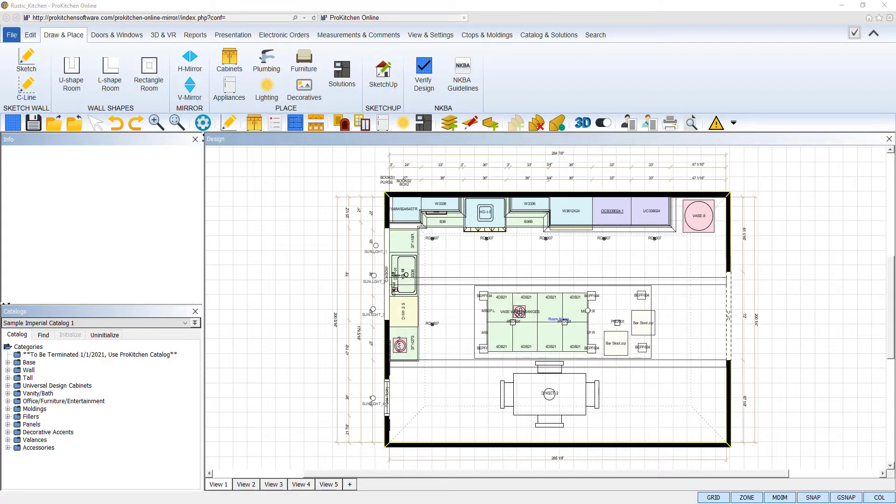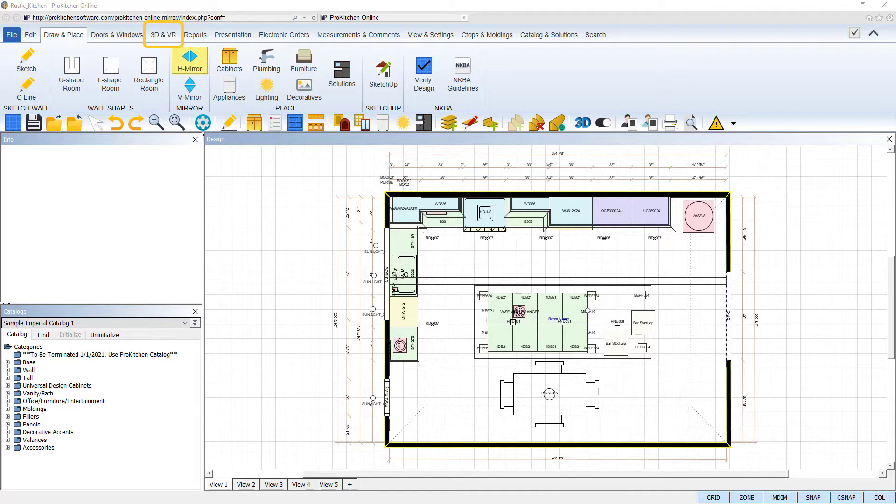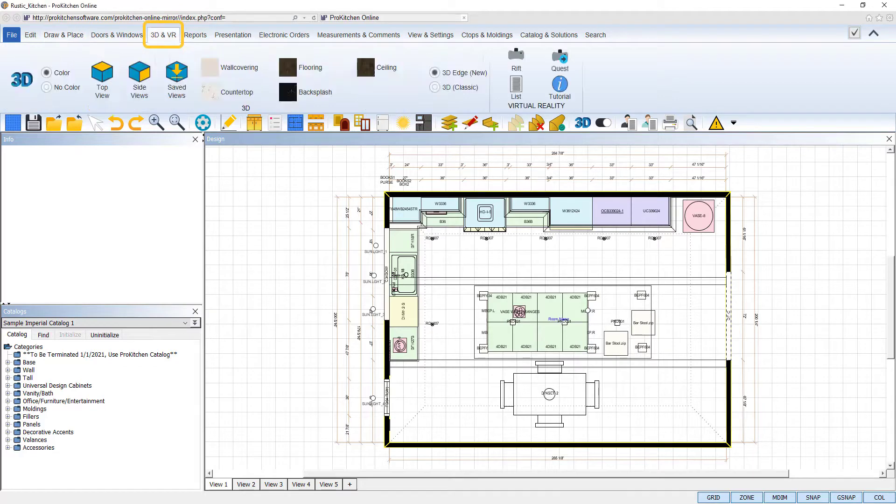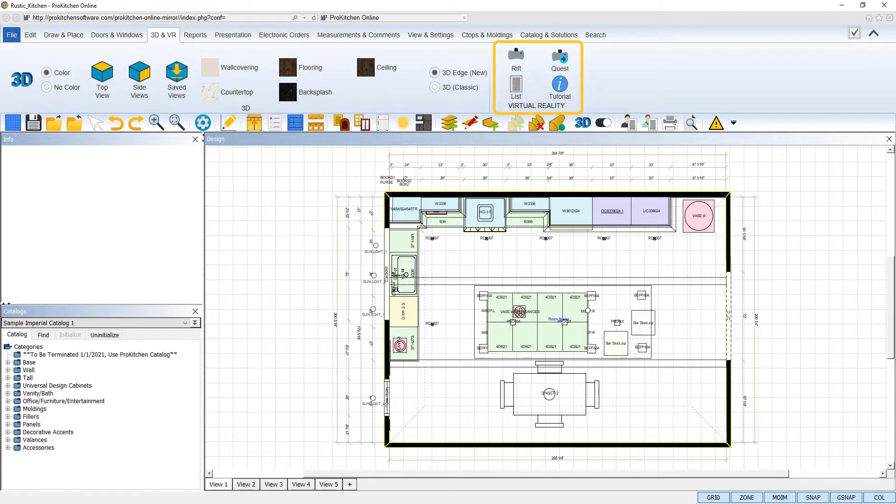To begin, have the design open that you would like to view in virtual reality. By selecting the 3D and VR tab, we can utilize the icons on the right end of the toolbar for our design.